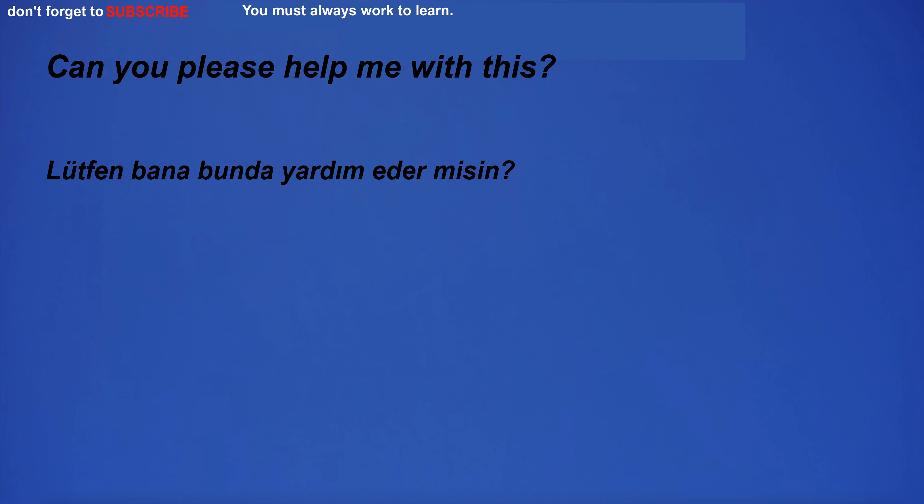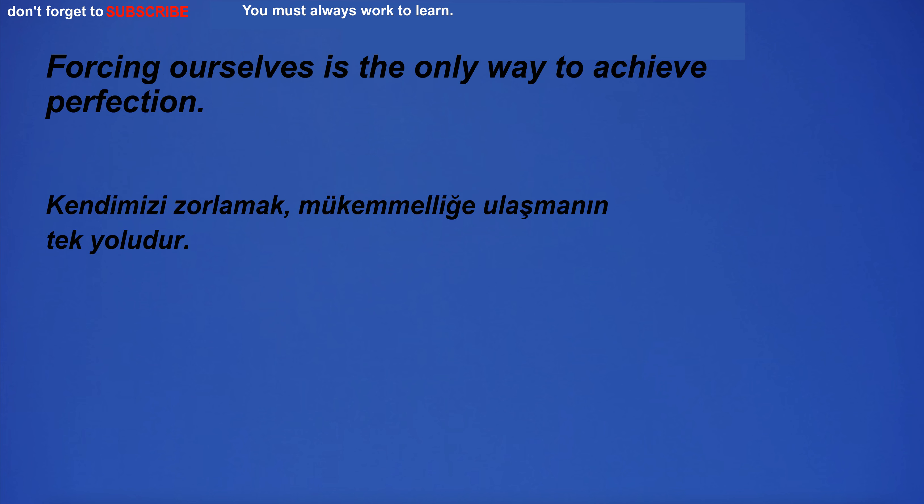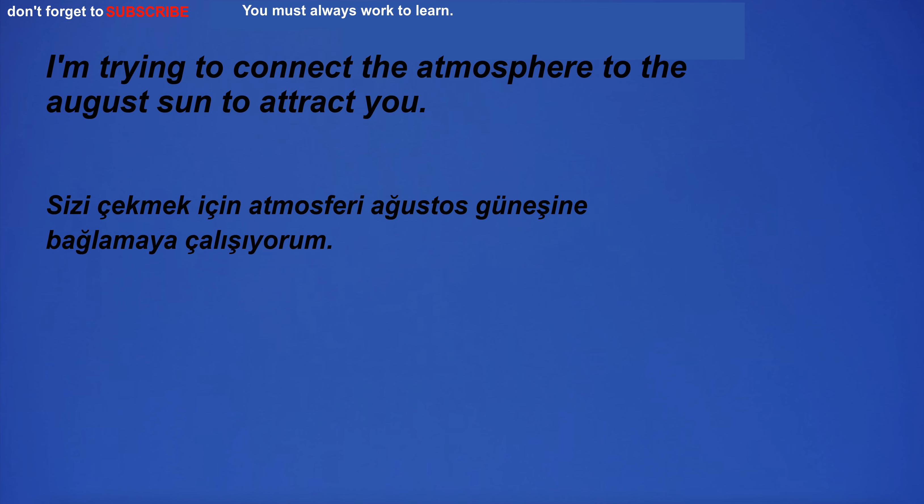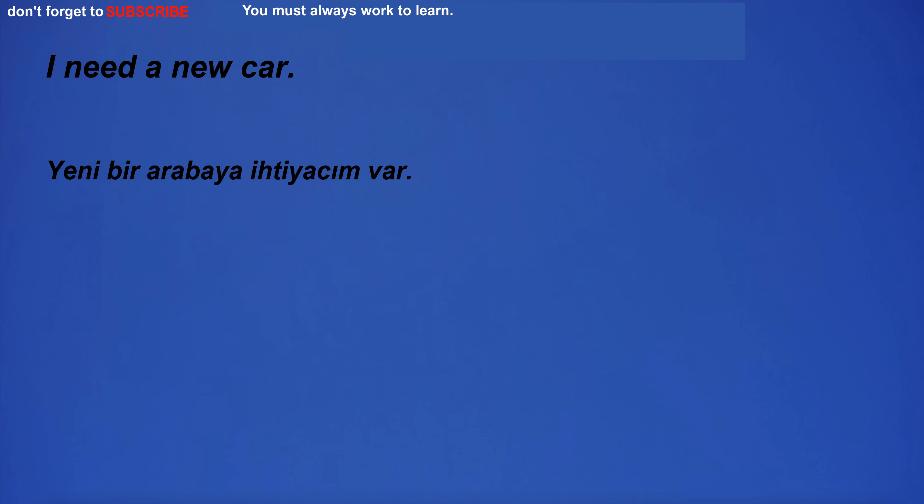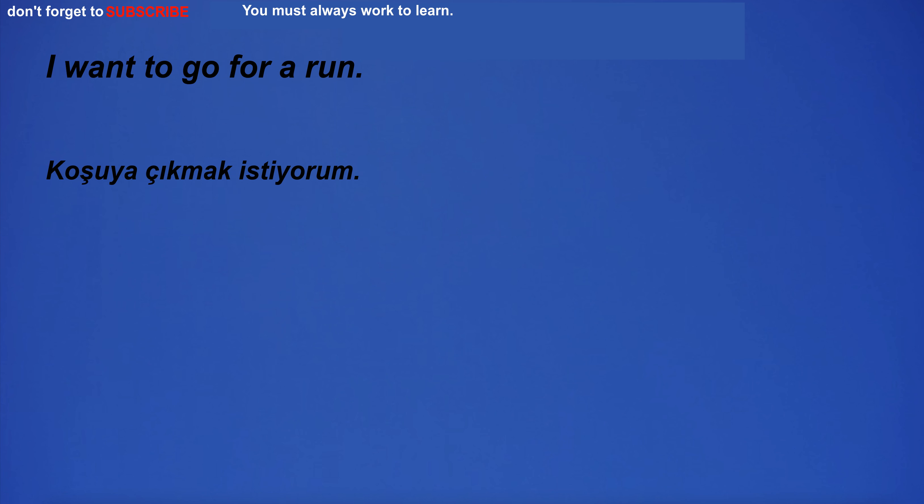Can you please help me with this? Forcing ourselves is the only way to achieve perfection. I'm trying to connect the atmosphere to the august sun to attract you. I need a new car. I want to go for a run.